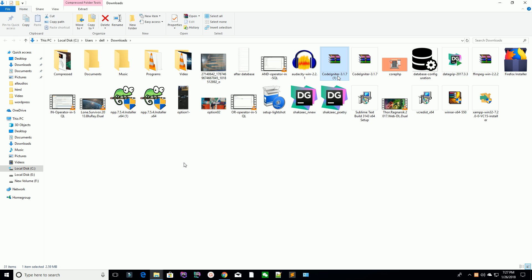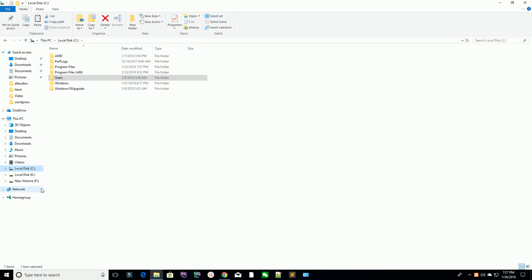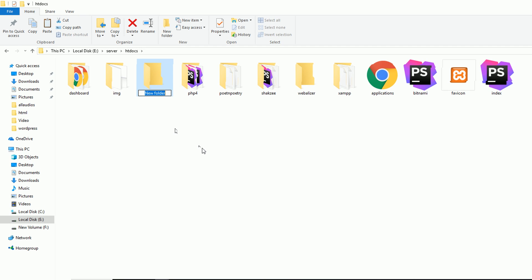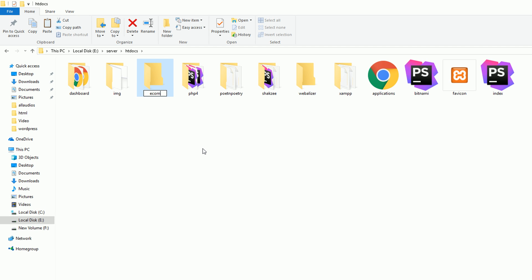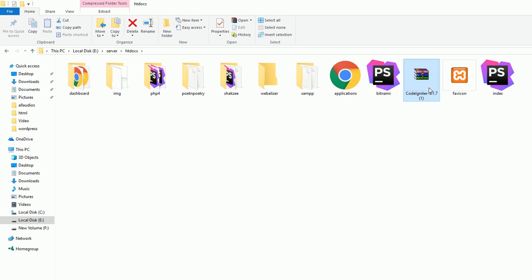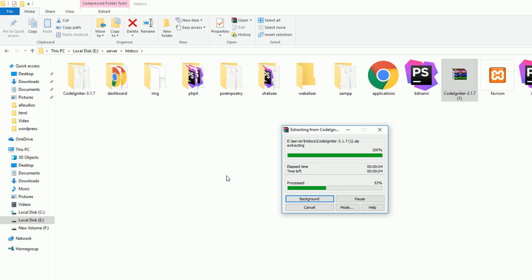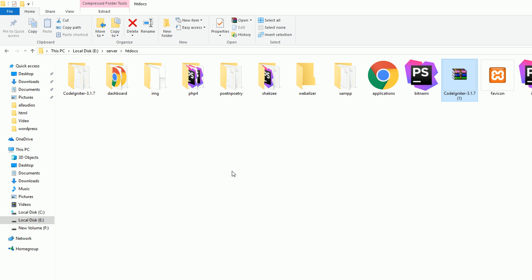I have just downloaded CodeIgniter version 3.1.7. I have installed my XAMPP inside my E drive. This is my XAMPP htdocs folder and I am naming the project folder 'eCommerce'. Paste your CodeIgniter project and extract it here. I am extracting the CodeIgniter project.